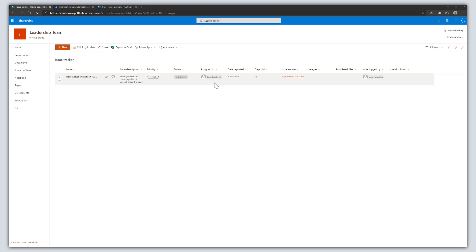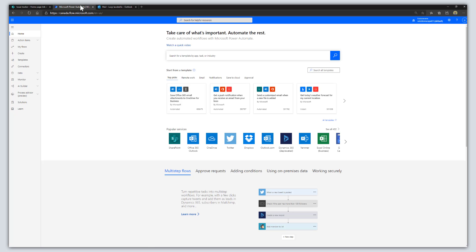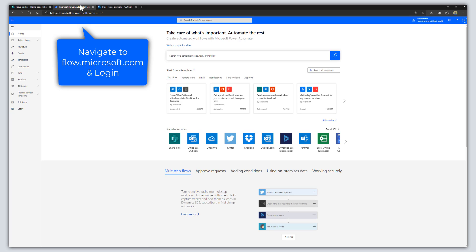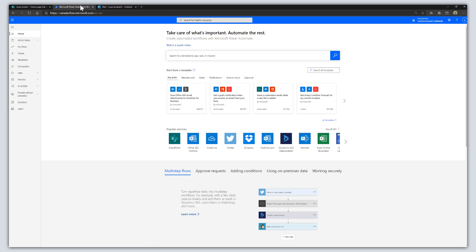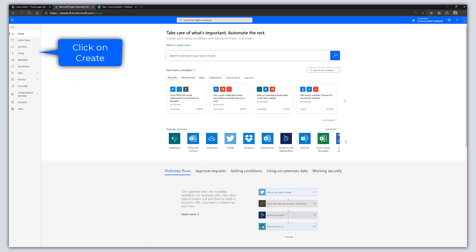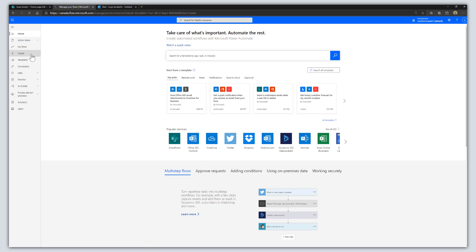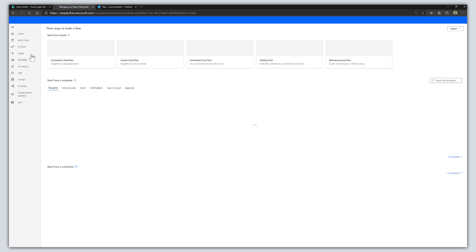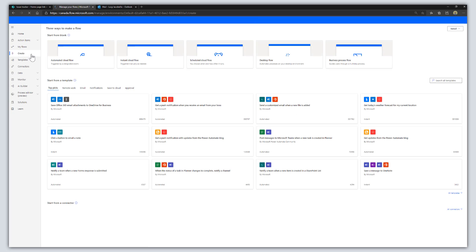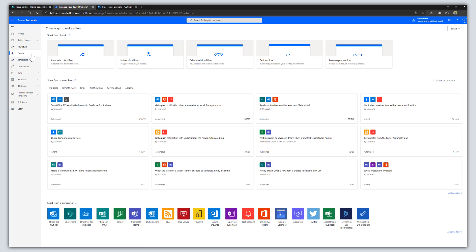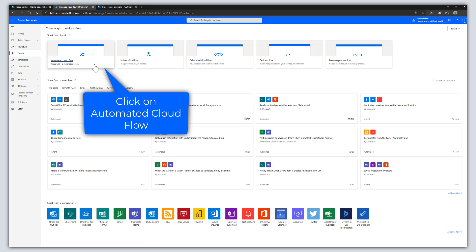Before we get into the workflow, I am going to use an out-of-the-box issue tracker template, which is available in Microsoft Lists. This list just tracks information about issues. To get started, navigate to flow.microsoft.com — this brings you into the Microsoft Power Automate landing page. From here, click on the Create button, and then click on Automated Cloud Flow.